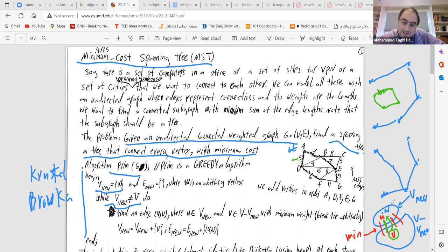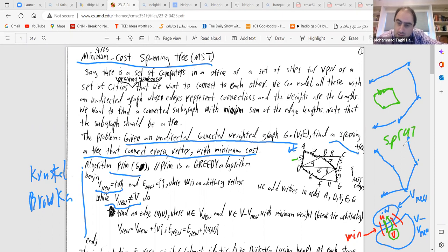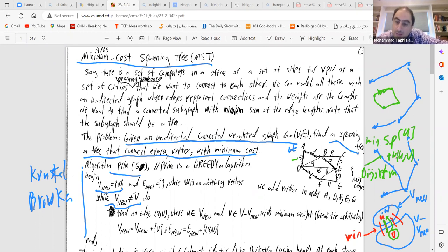The result should have no cycles — if there were a cycle, you could remove the maximum weight edge in it and the graph would still be connected. So the structure we create is a tree (no cycles), and because the graph is connected, it spans all vertices — hence the name spanning tree.